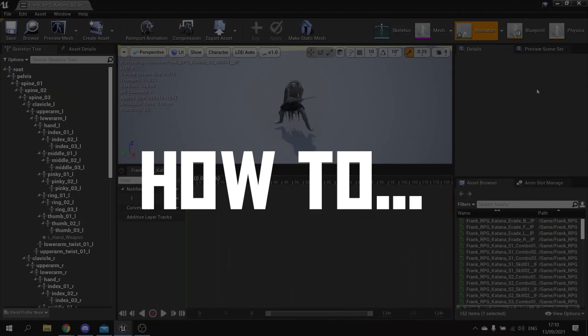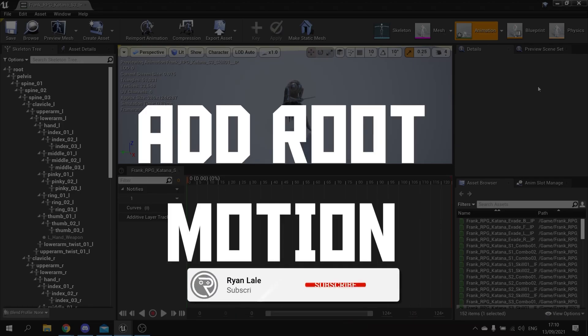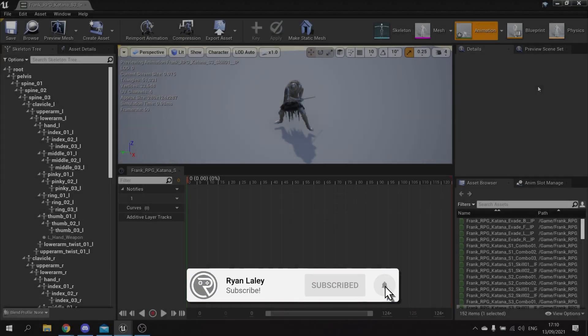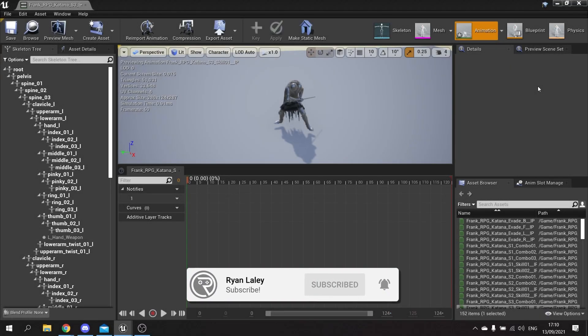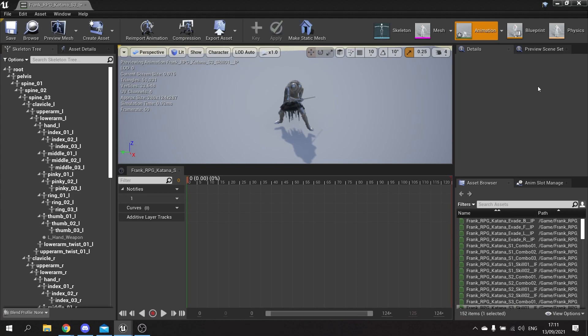Hello and welcome to how to add root motion. So do you have an animation that you have to use but you don't have it as root motion and you want it to be root motioned? Well, I'm going to go through and show you how you can add root motion to any animation inside of Unreal Engine 4.